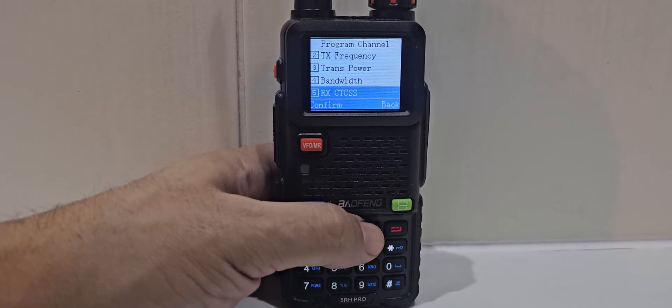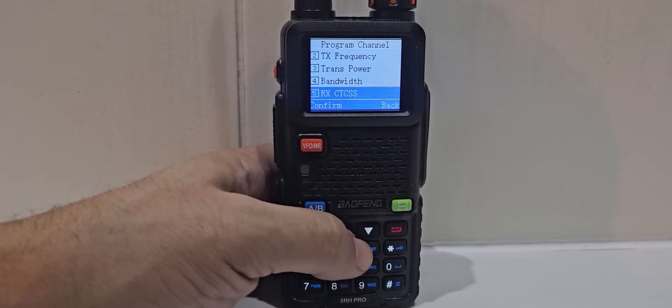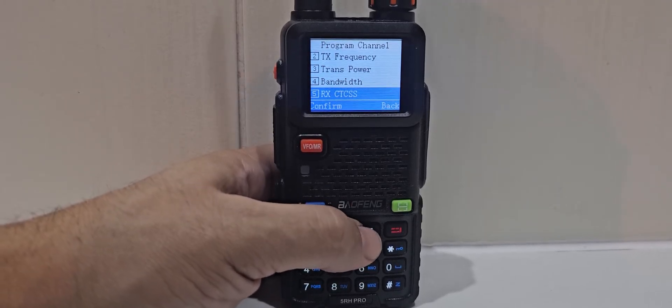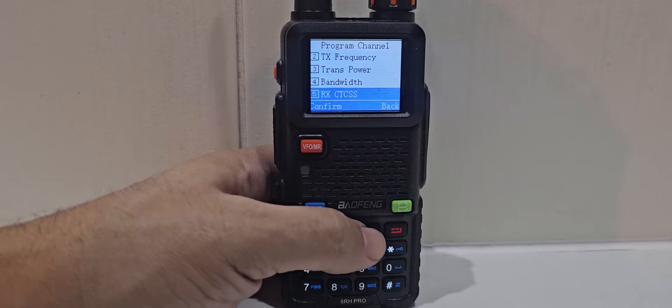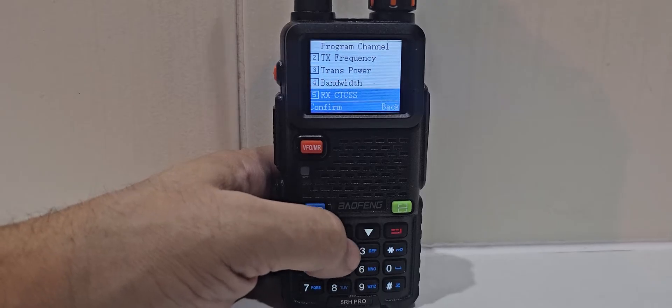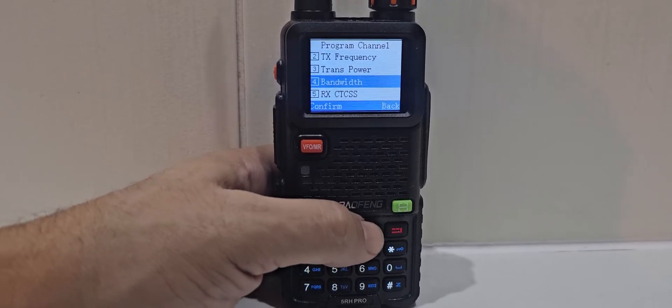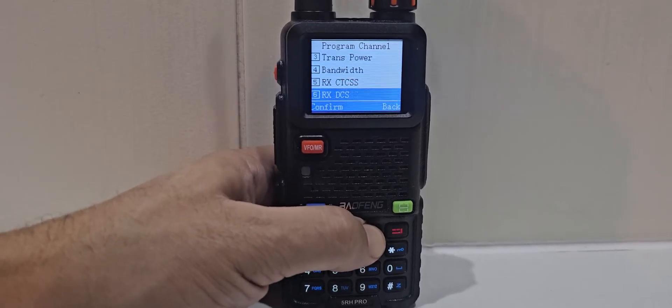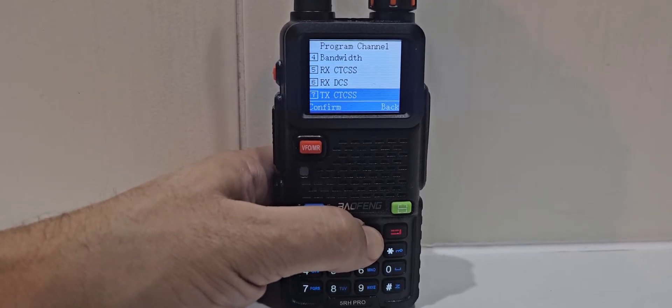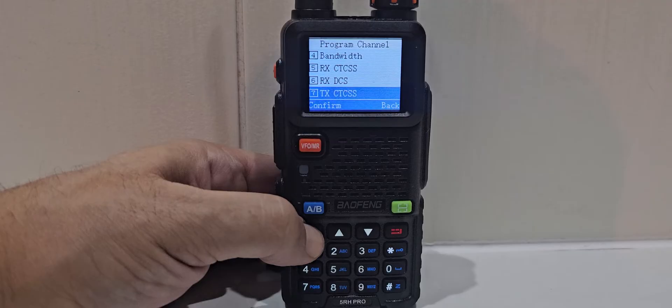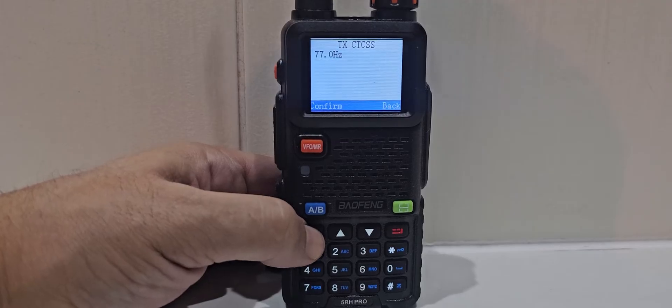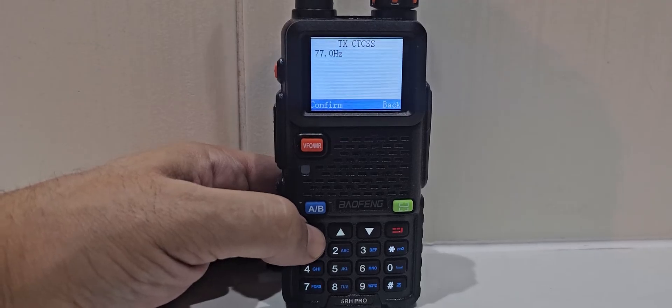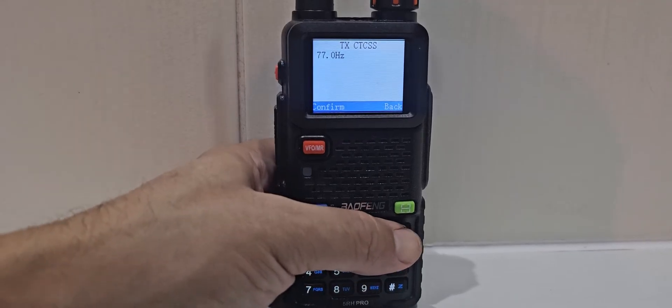You won't need receive CTCSS. Well, I don't use that. Very rare it's needed. So maybe you will. But transmit, yes, select, and then select your CTCSS and confirm.